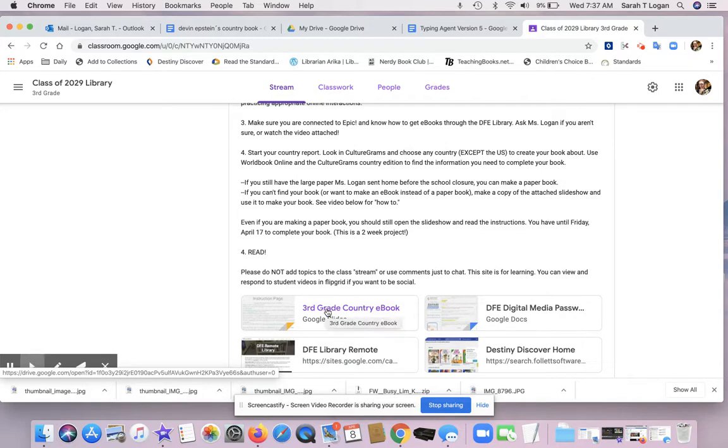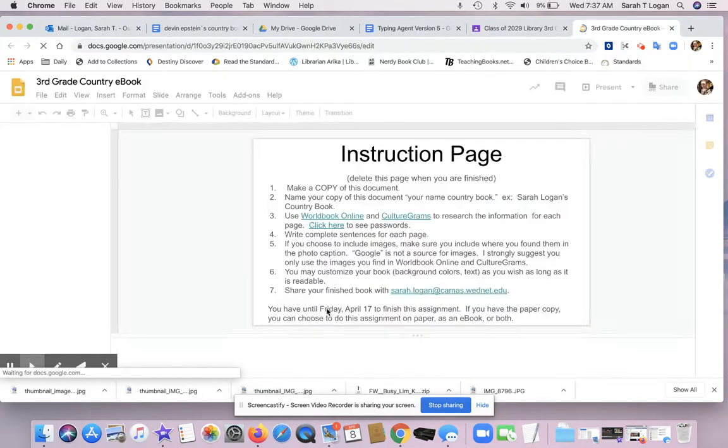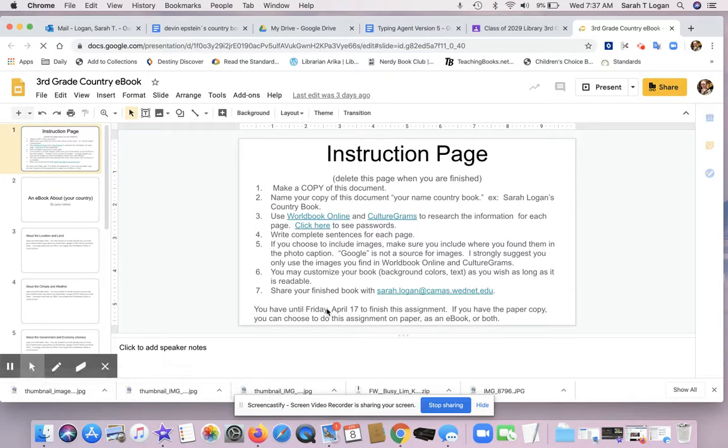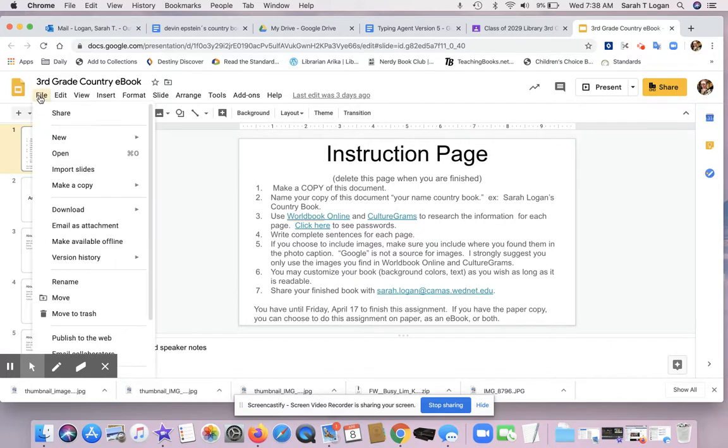That is going to open in a new tab. Then what you need to do is come up here to where it says File, click that, click Make a Copy of the entire presentation.